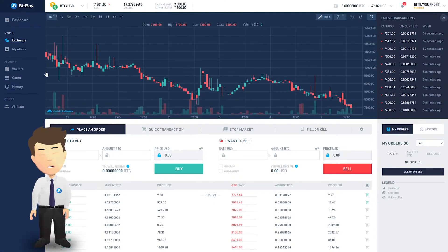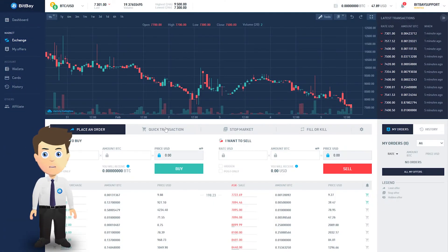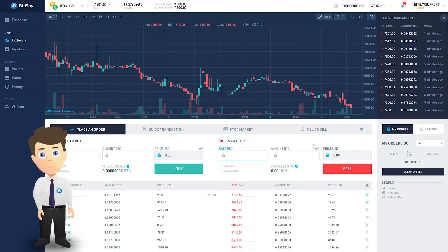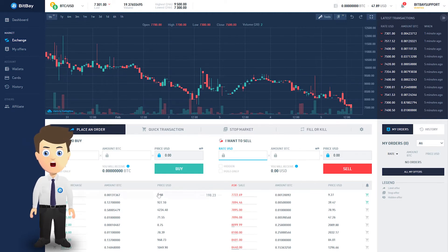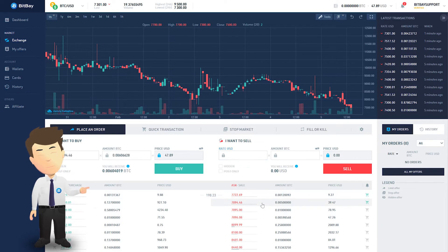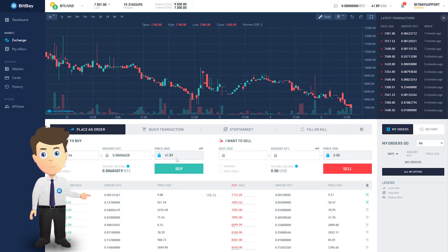As opposed to a quick transaction, when placing an order on the BitBay exchange, you gain the advantage of choice in terms of the exchange rate, the amount of cryptocurrency, and its value. To buy or sell cryptocurrency, select a listing from the book. The cost will be calculated automatically.